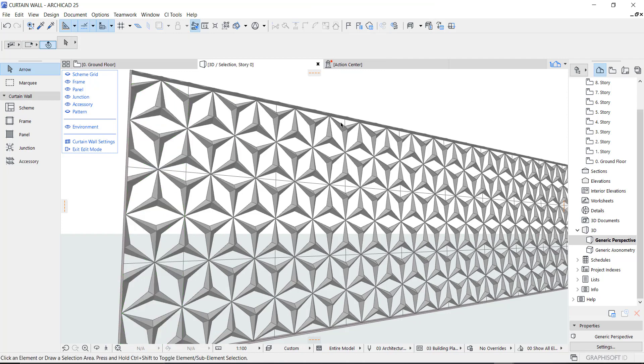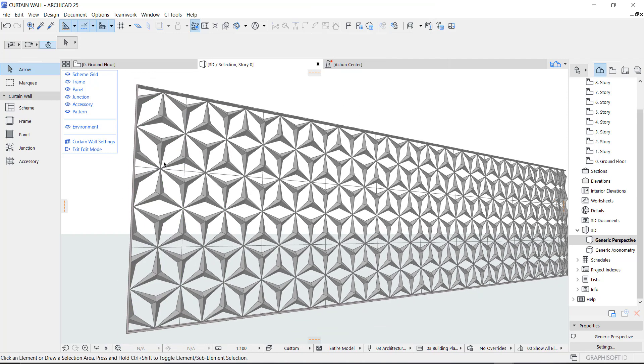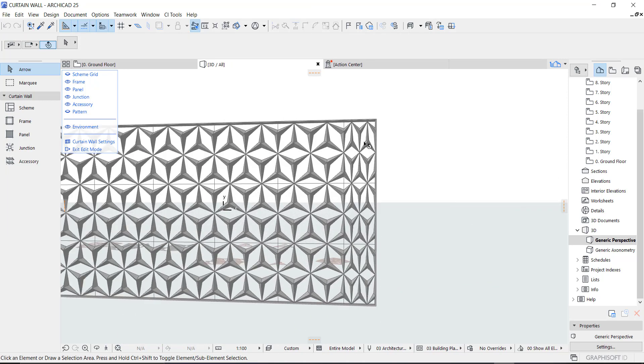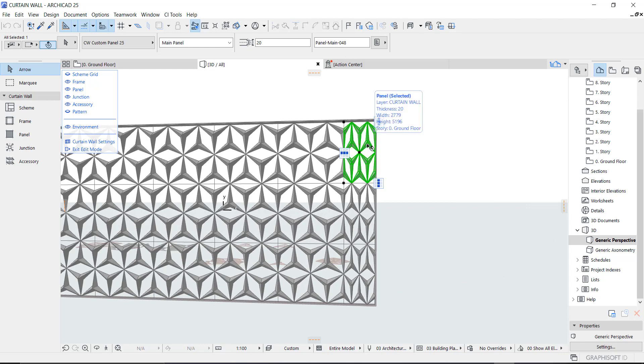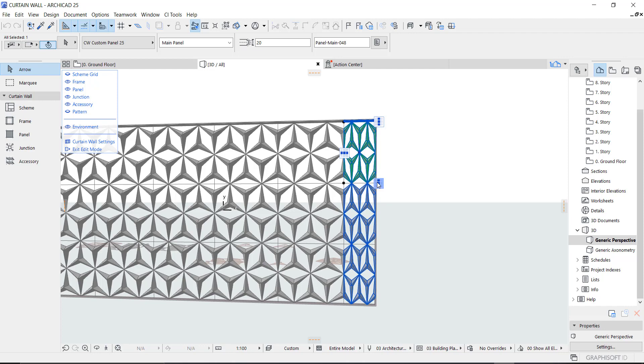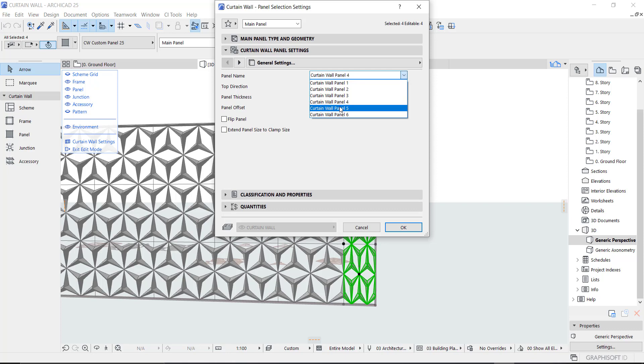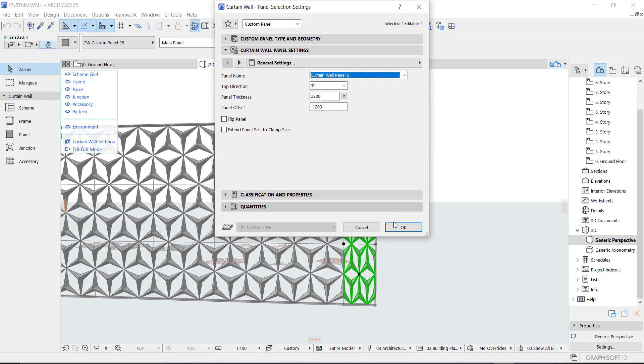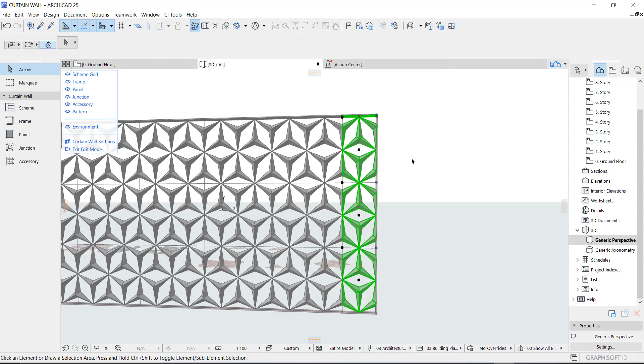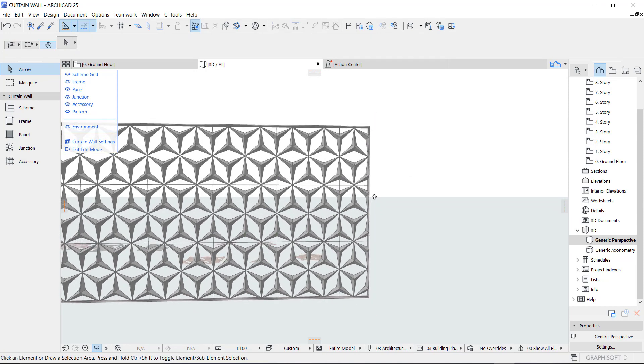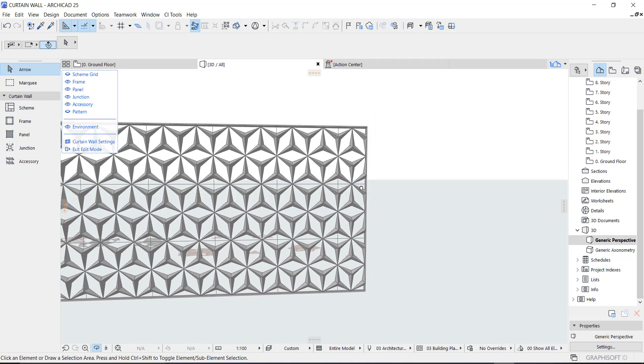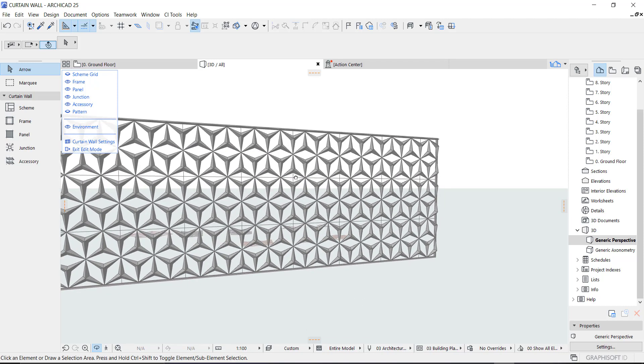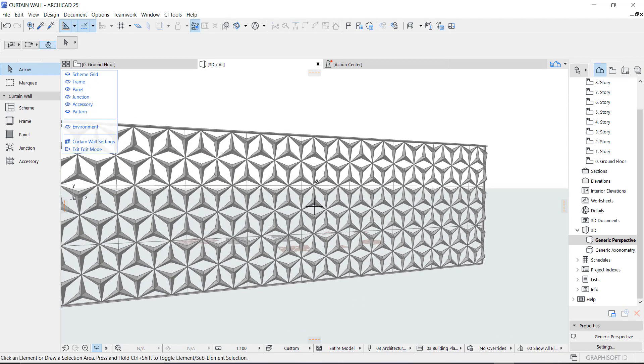This is basically how to do it. You can also do the same thing here by selecting all these, go to the settings. Change the panel to the panel we created, panel six, and then you correct that particular pattern. This is how to correct those incomplete patterns.